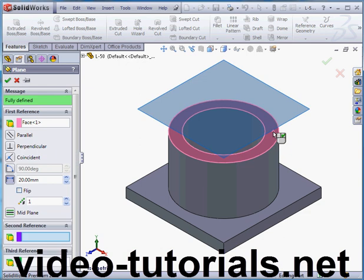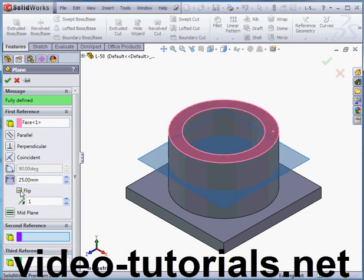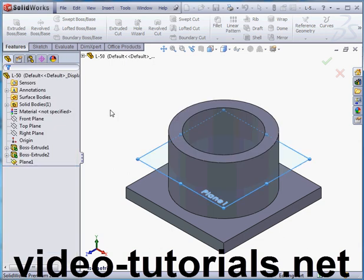Now we'll select this face and an offset distance of 25 millimeters. Let's flip the direction by checking here and click OK.